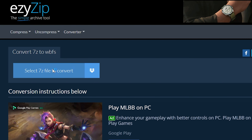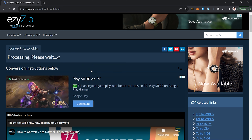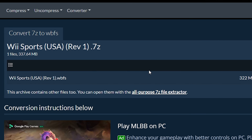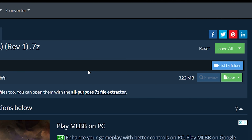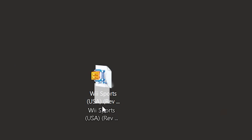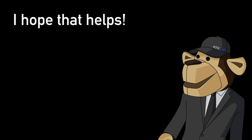After the conversion process completes, it will list all files with the WBFS file extension in the 7Z archive. Click the green Save button to save the individual WBFS file to your selected destination folder. It's that easy — I hope that helps!